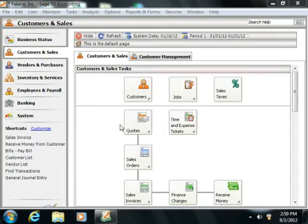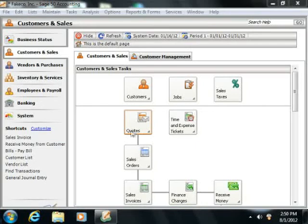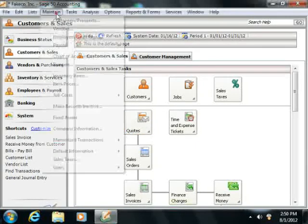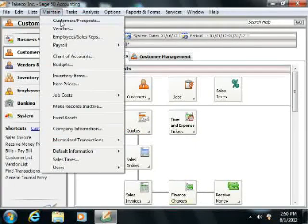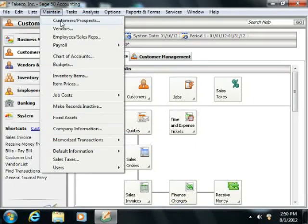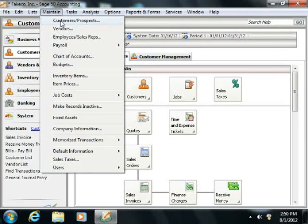When you add new customers, you do so through the Maintain Customers Prospects window. You can open this window by selecting Maintain from the menu bar and then choosing the Customers Prospects command.